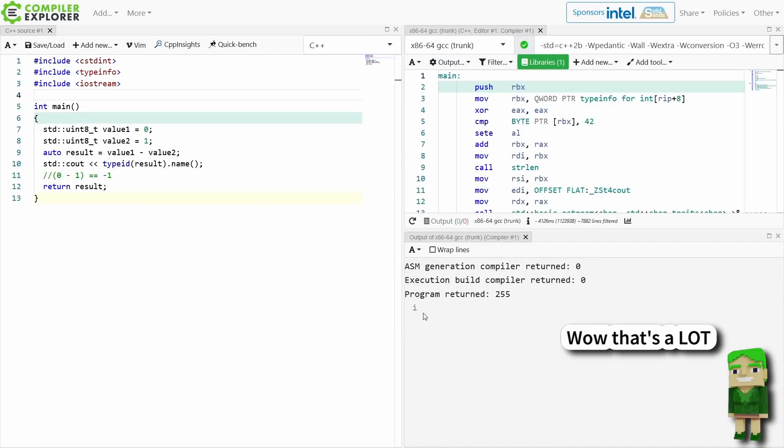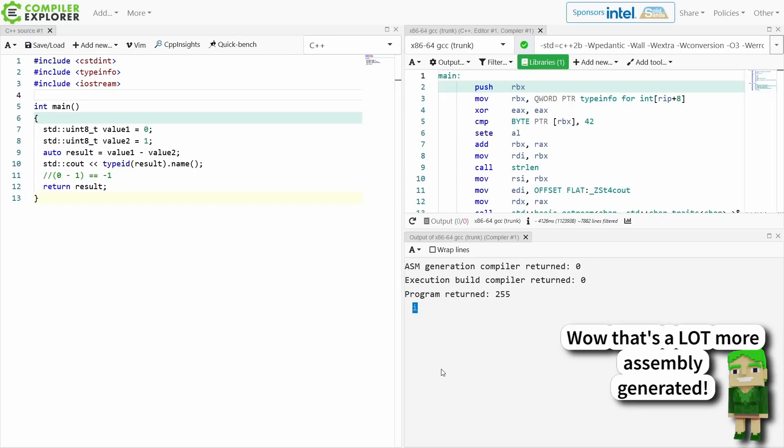The reason here is because of the result of subtracting two unsigned 8-bit integers. So what we can see is this little i right here. This is an int.